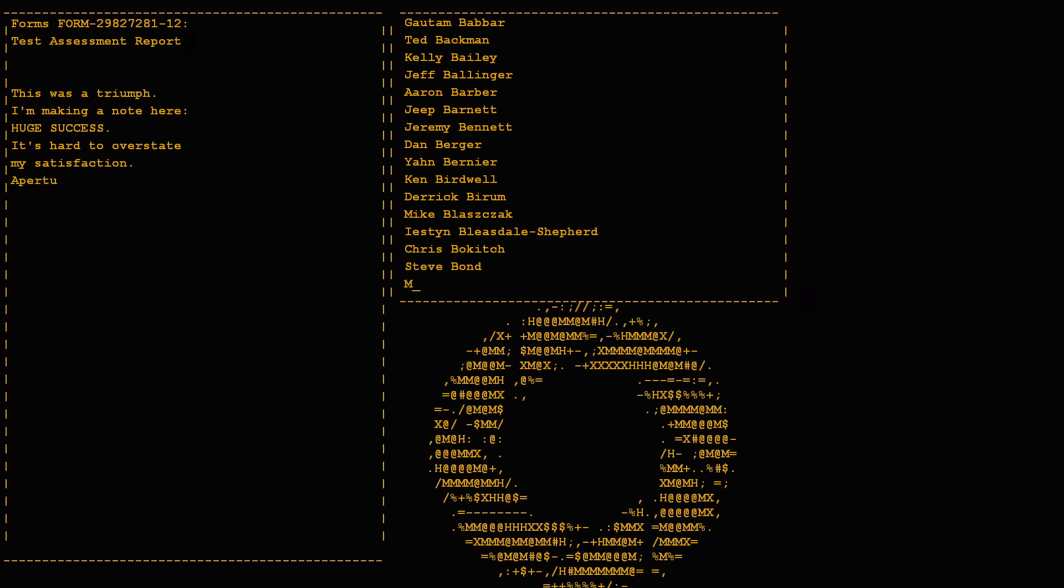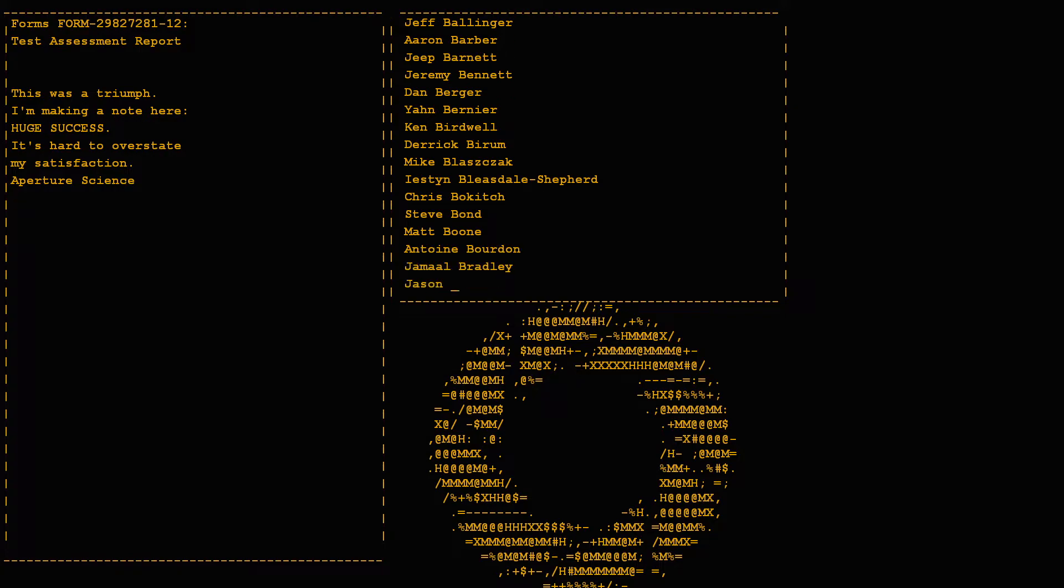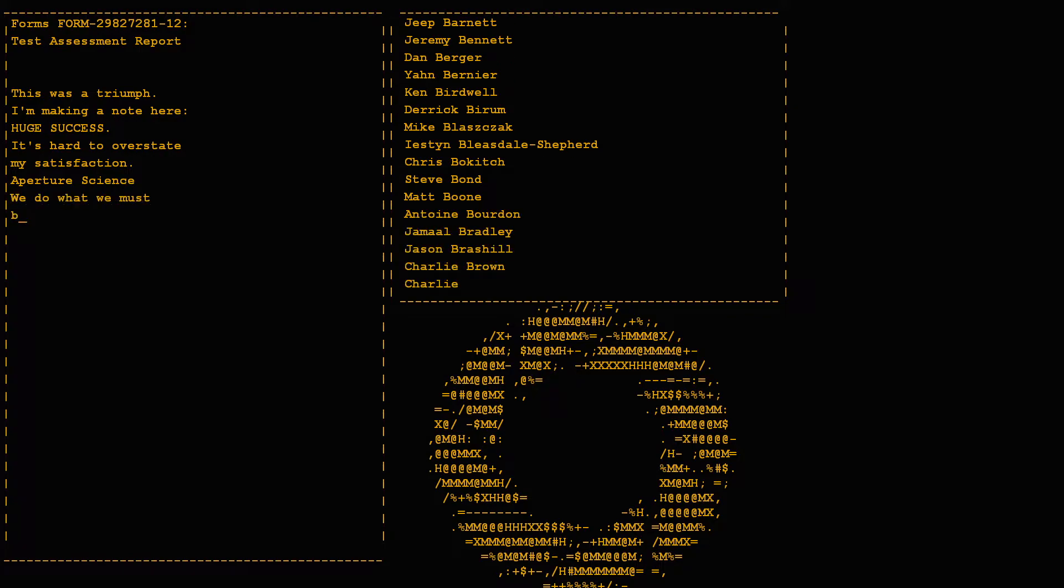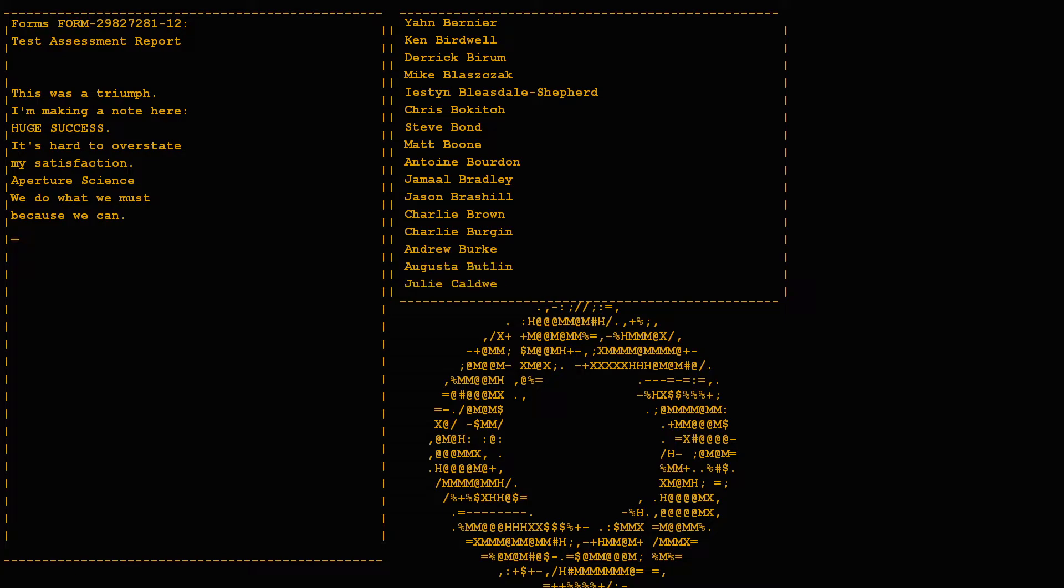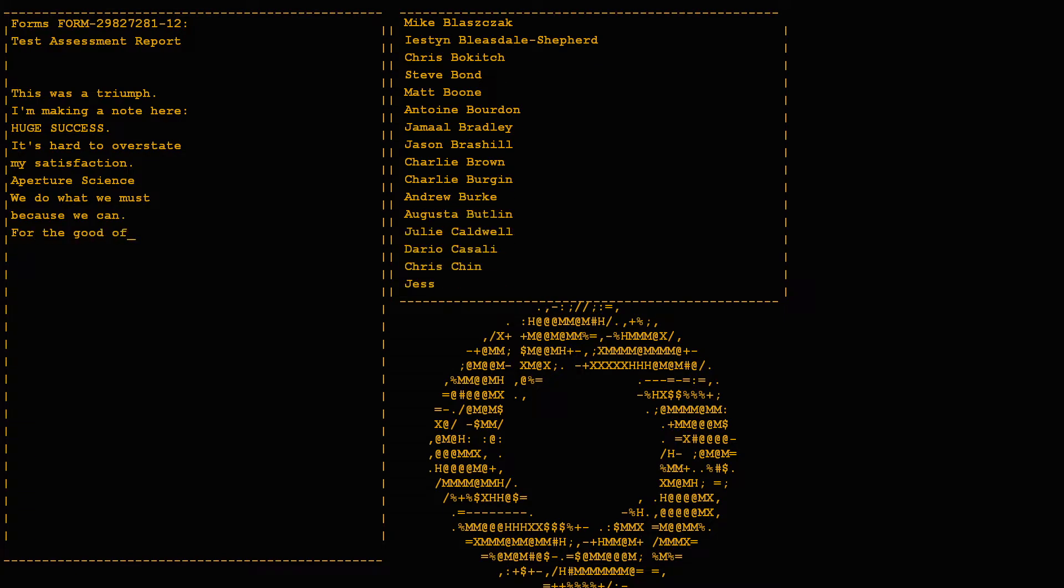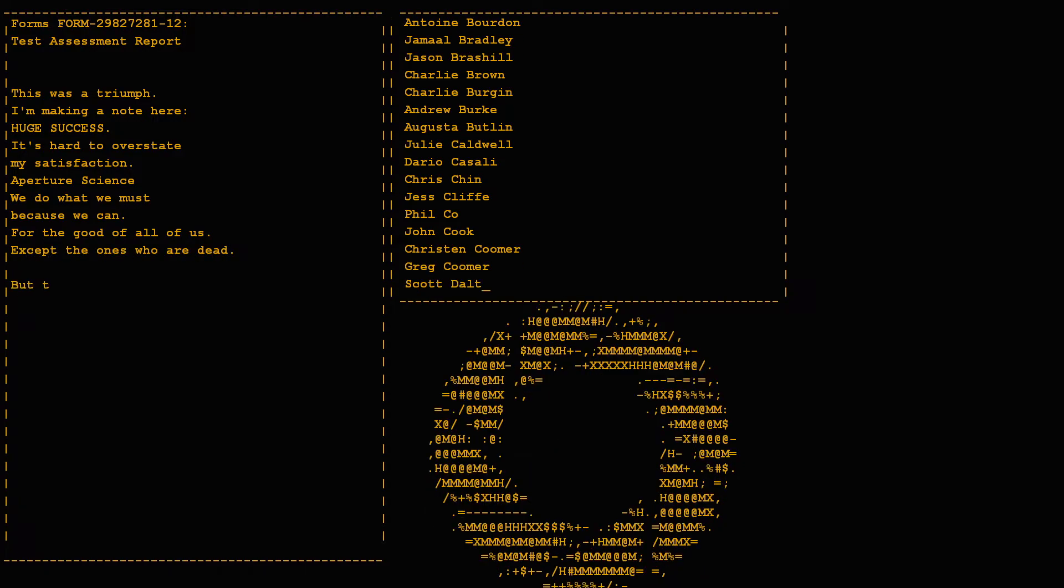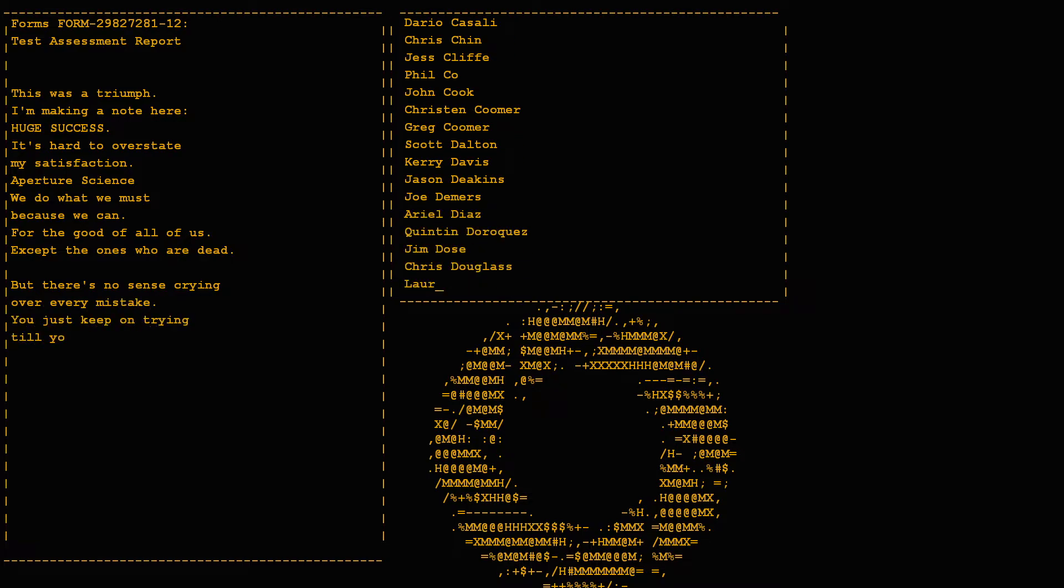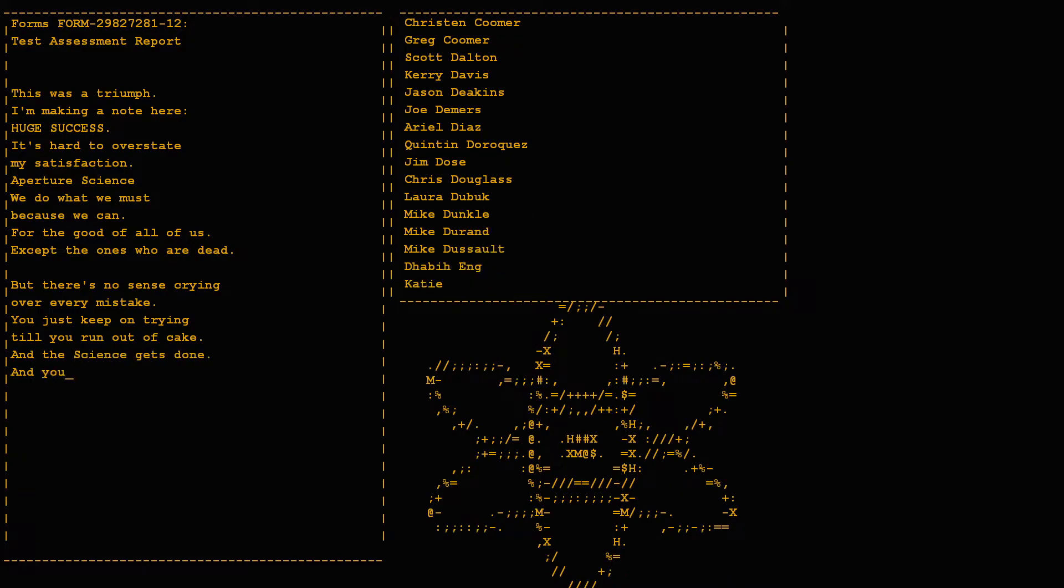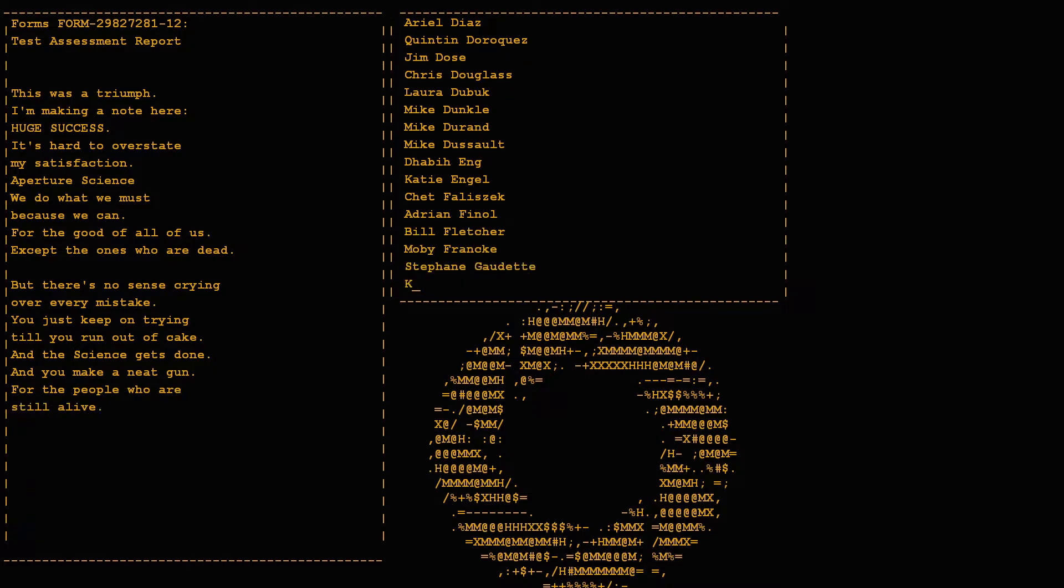Aperture Science. We do what we must because we can, for the good of all of us, except the ones who are dead. But there's no sense crying over every mistake. You just keep on trying till you run out of cake, and the science gets done, and you make a neat gun for the people who are still alive.